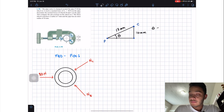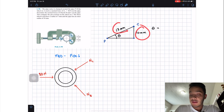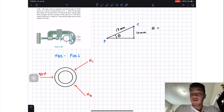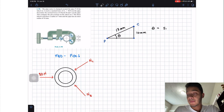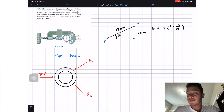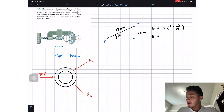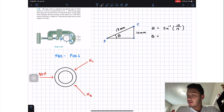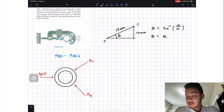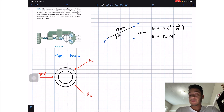Now, if we want to find theta, since we know the opposite and the hypotenuse, we're going to apply the inverse sine of the opposite — which is 10 — divided by the hypotenuse, which is 17. Therefore, my angle theta will be equal to 36.03 degrees.